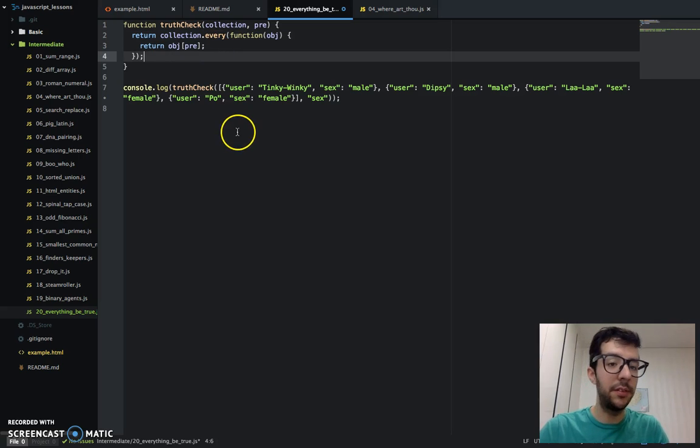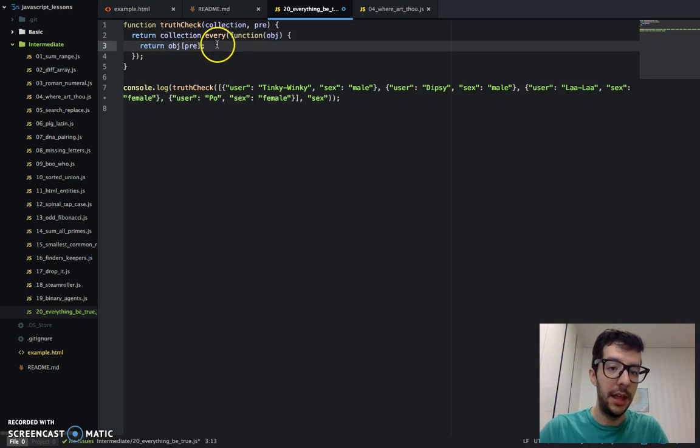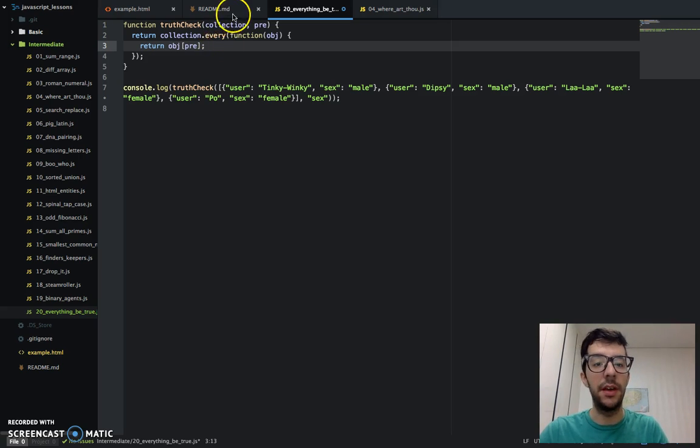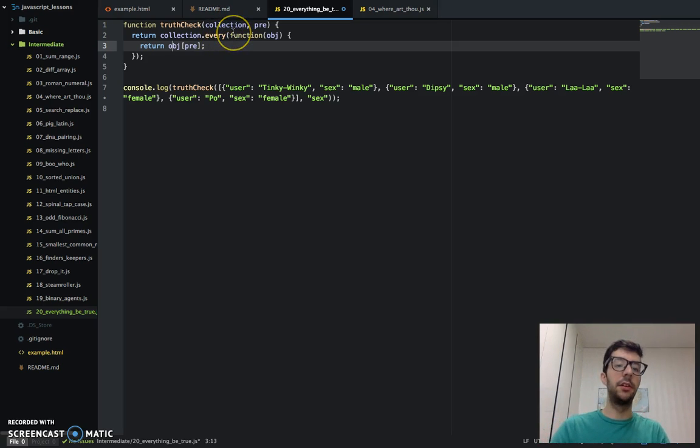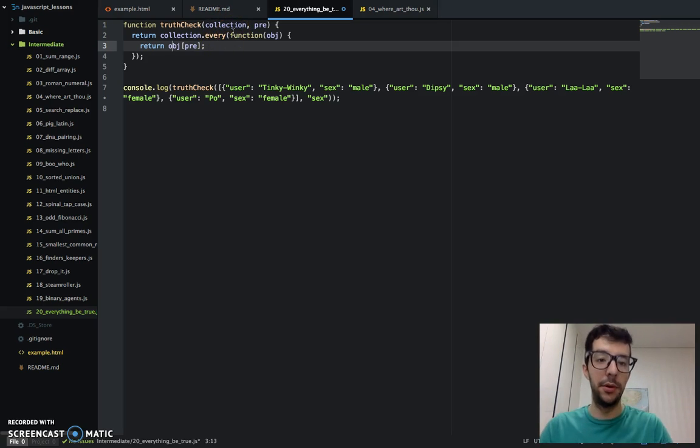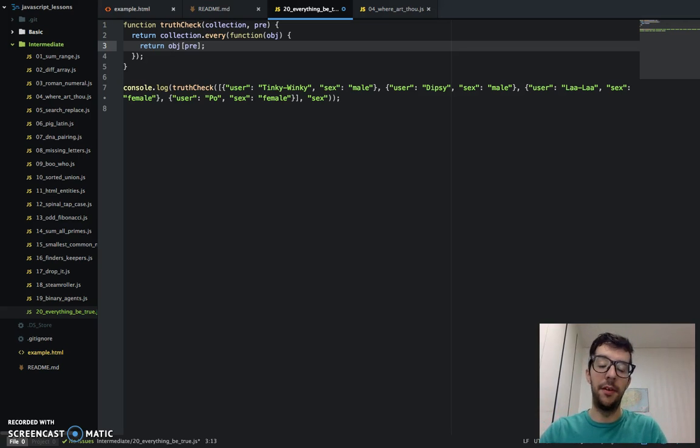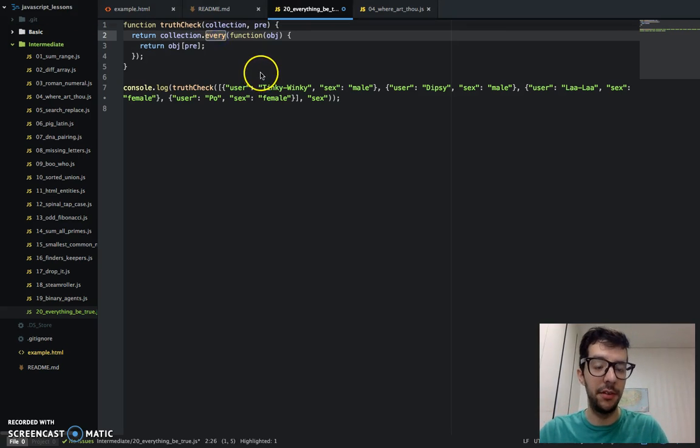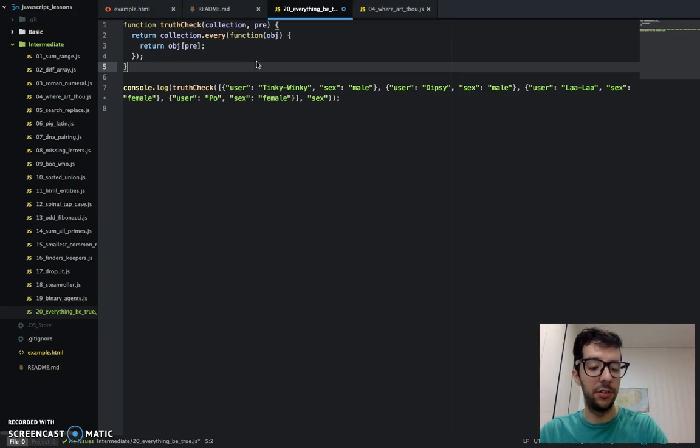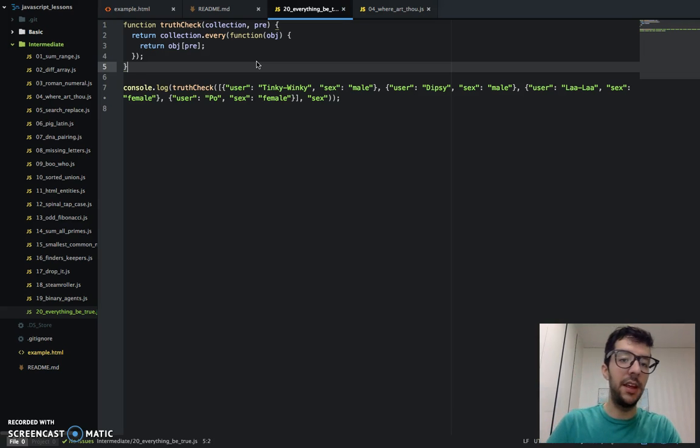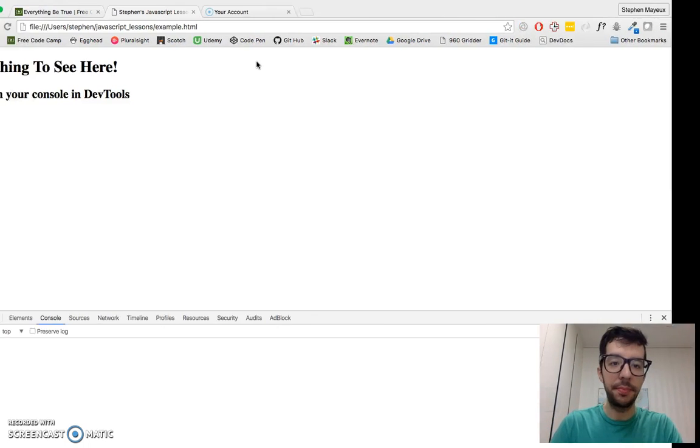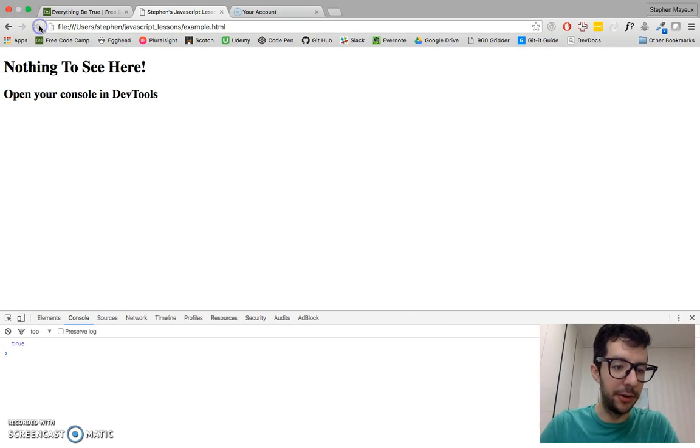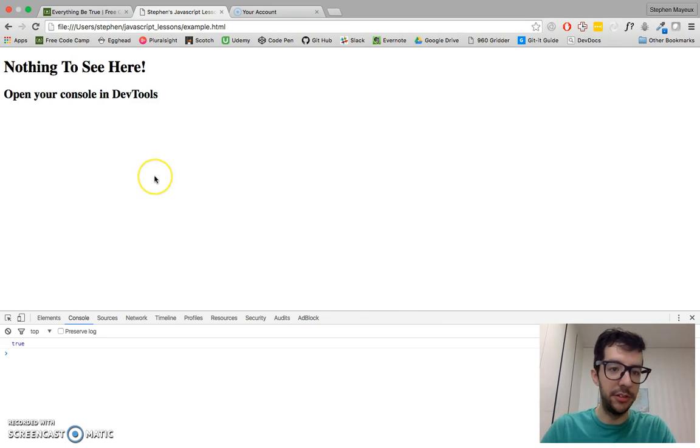And then, of course, if it has the property and that value that it has is a truthy value, then it's going to return true. And if all of them return true, then every function is going to return true to us. So let's save that. Let's refresh. We should get a nice true in the console, which we do. Awesome.